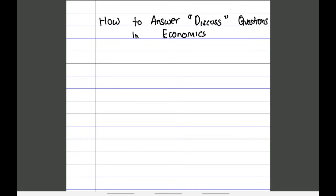Today's video we're going to be looking at how to answer discuss questions in economics. These questions usually hold about six to eight marks — a lot of marks — so I decided to make a special video just for these types of questions, because you need to know how to approach them.